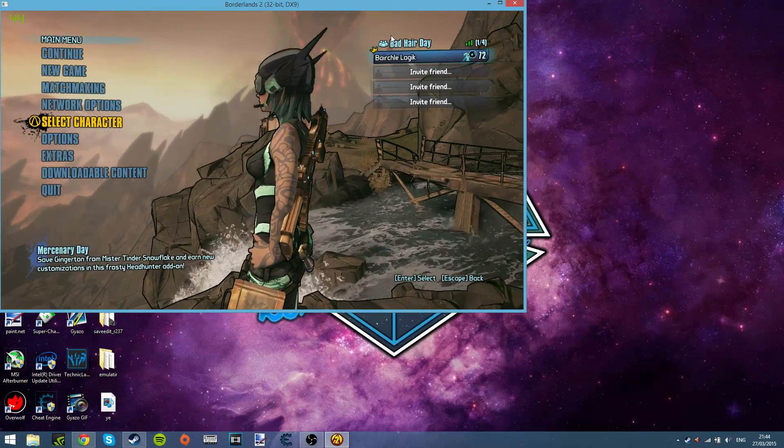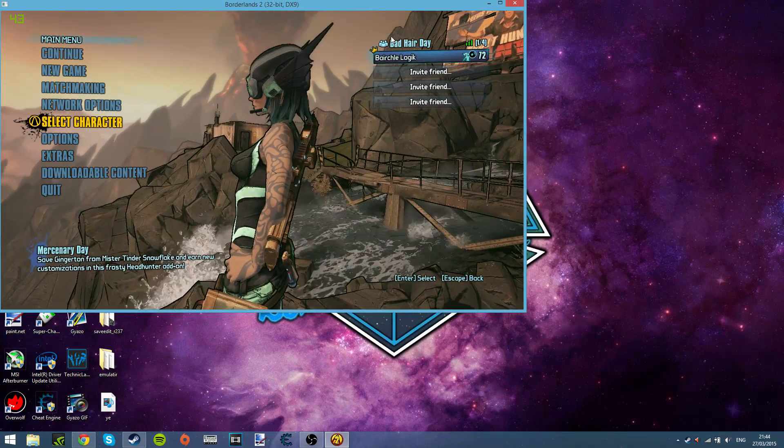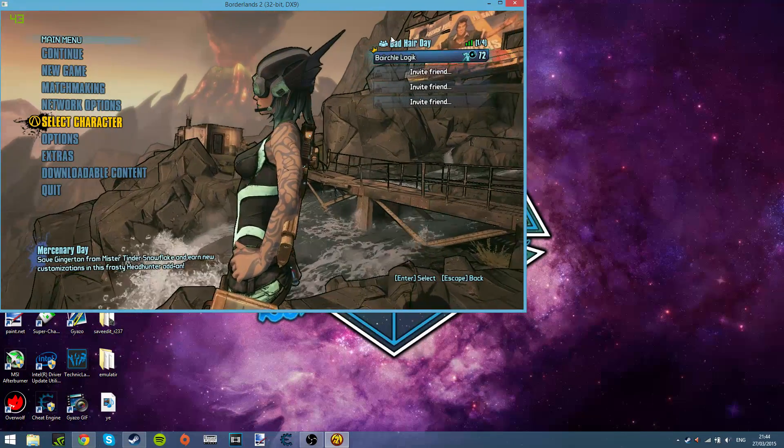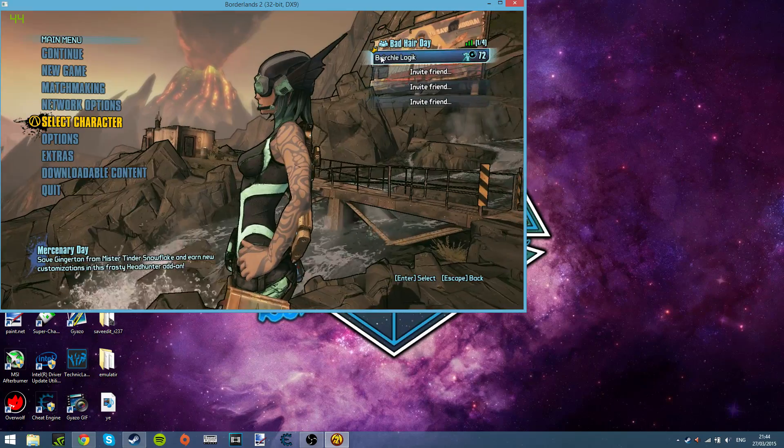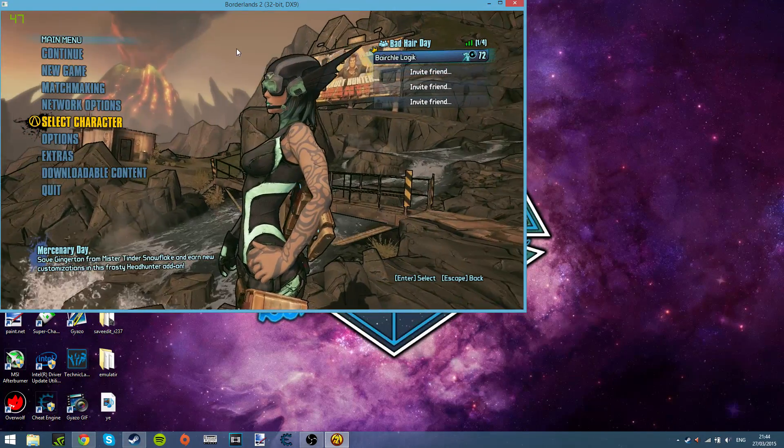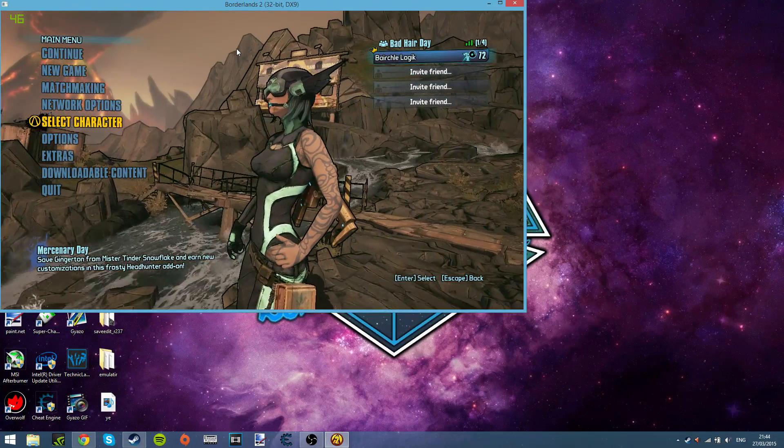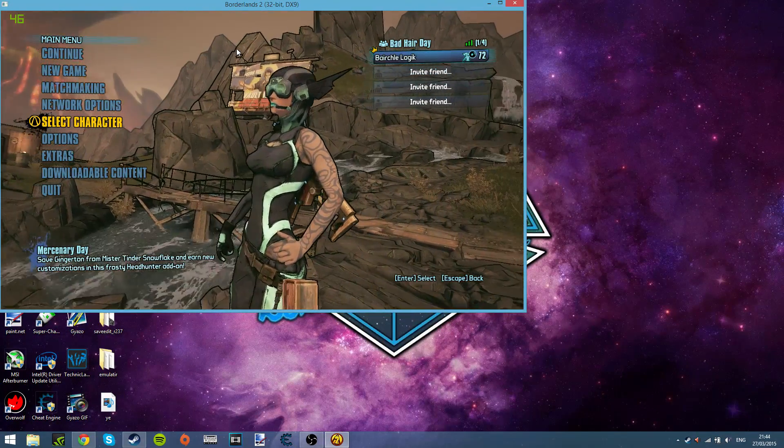Hello guys, how's it going? SparkingLogic here today with another video on Borderlands 2. You're wondering why I'm here on the desktop. Well, I'm going to show you how to use the randomized gun mod.